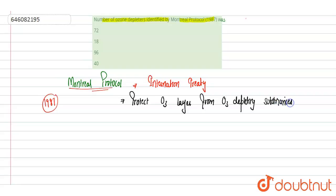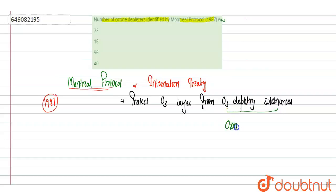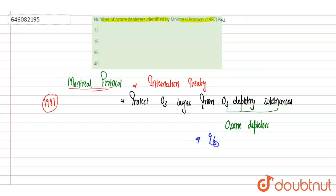Ozone depleting substances are also called ozone depletors. Montreal Protocol identified around 96 such ozone depleting substances or ozone depletors.